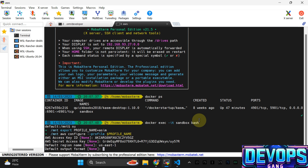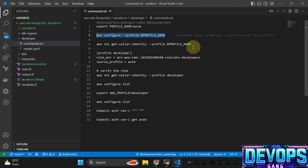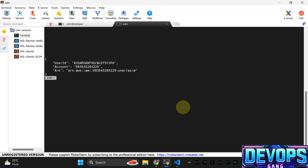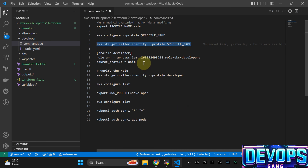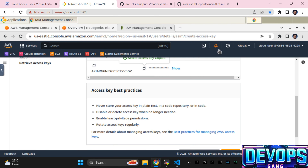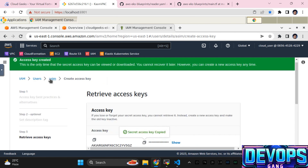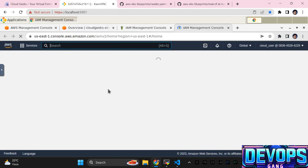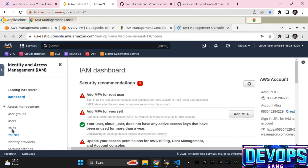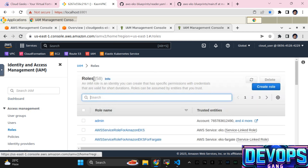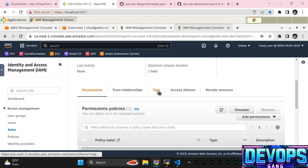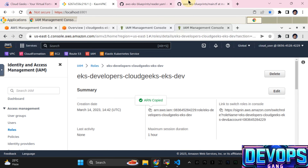We just want to make sure the profile is okay — it is working. Now we are going to update the config. Copy the assume-role command, navigate to the IAM section, double-check that the role was created through Terraform. Navigate to roles, paste it — this is the role, copy the ARN of that particular role.